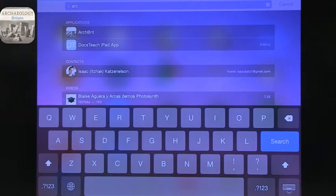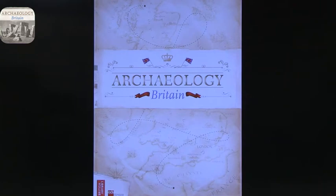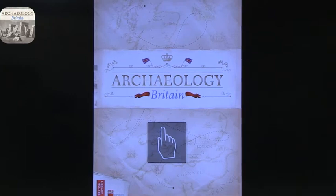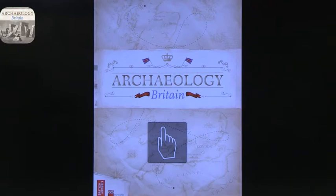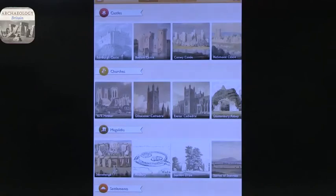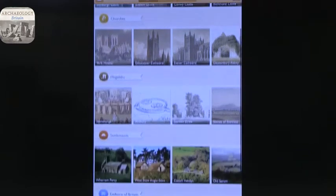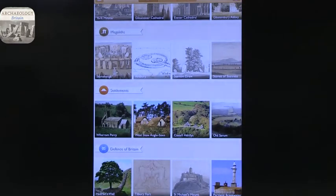The first app I want to talk about is Archaeology Britain, also known as ArcBrit — so if you're looking for it, you've got to know what you're looking for. This is designed for an iPhone as well, which is important because if you are visiting Britain, this is an opportunity to actually take it with you to the site. You can see it has different categories: castles, churches, megaliths, settlements, and defense.